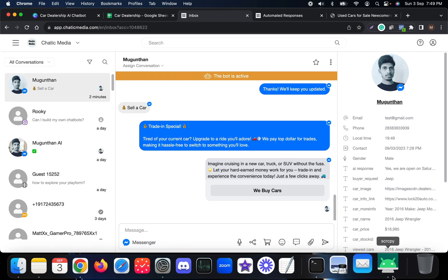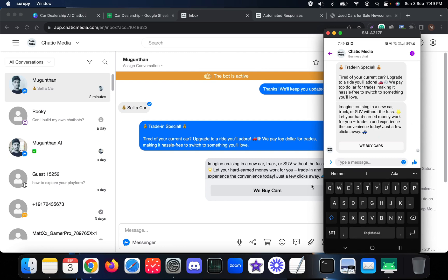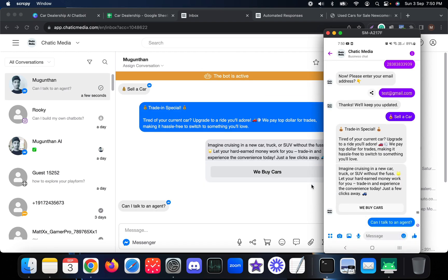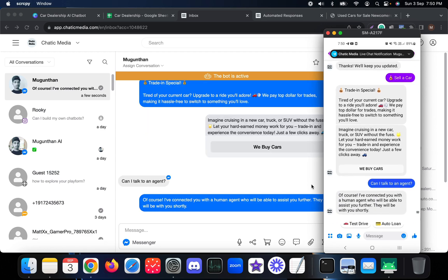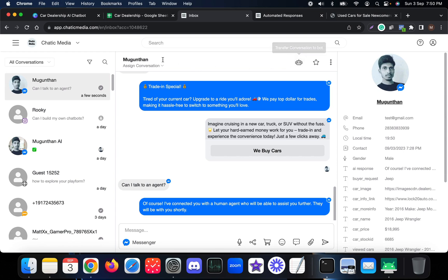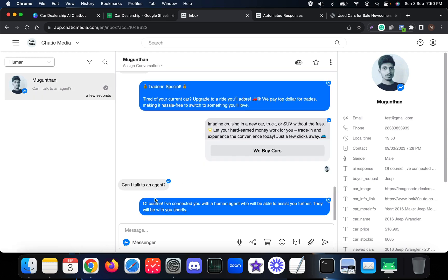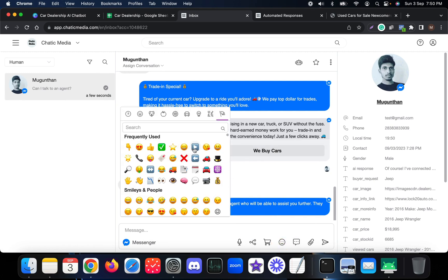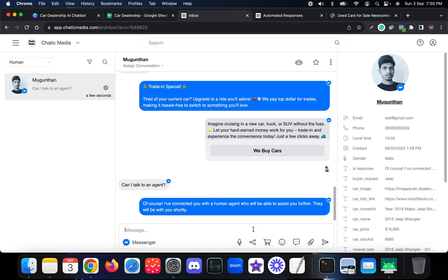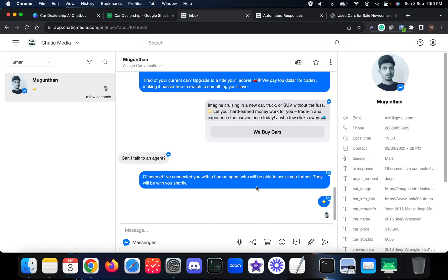The bot is currently active. If a customer messages 'Can I talk to an agent?', the bot understands the request and transfers the conversation to a human agent. It responds: 'Of course — I've connected you with a human agent who will be with you shortly.' Refreshing the inbox shows the bot is no longer active, and the chat now appears in the human folder where an agent can jump in for personalized support.